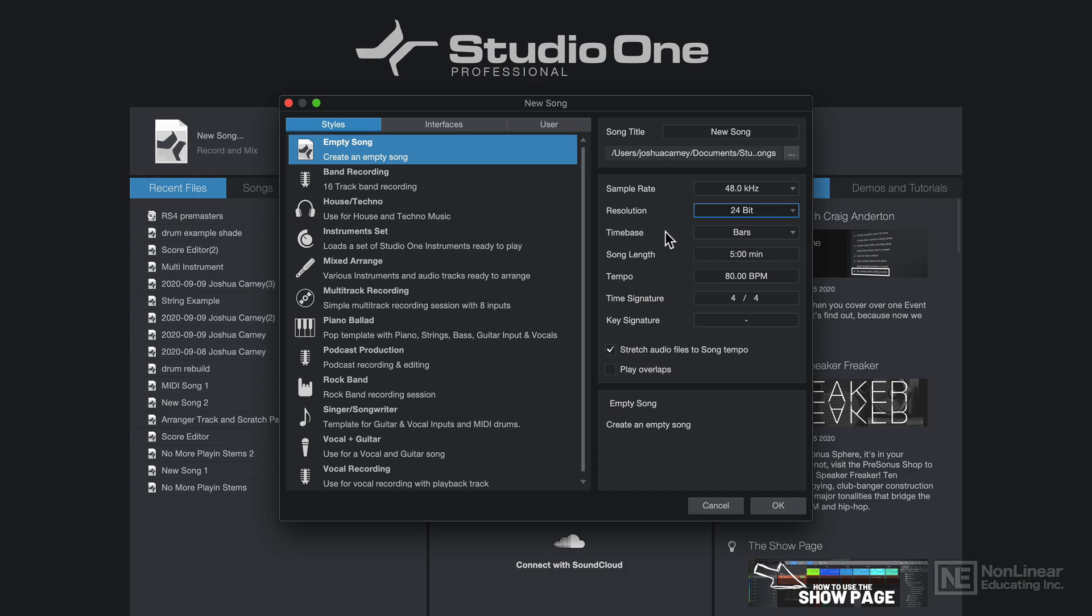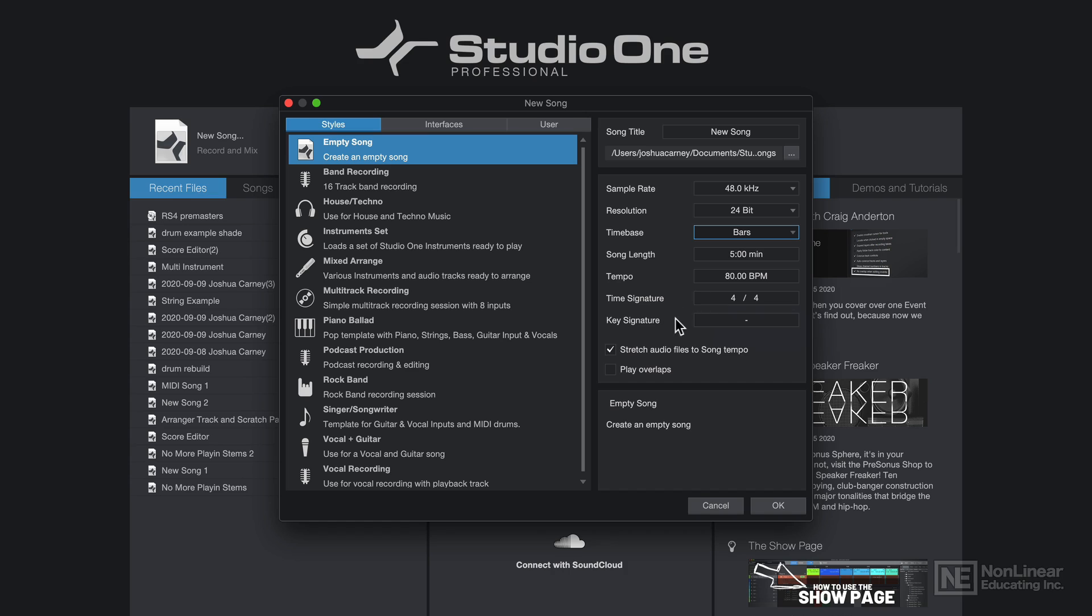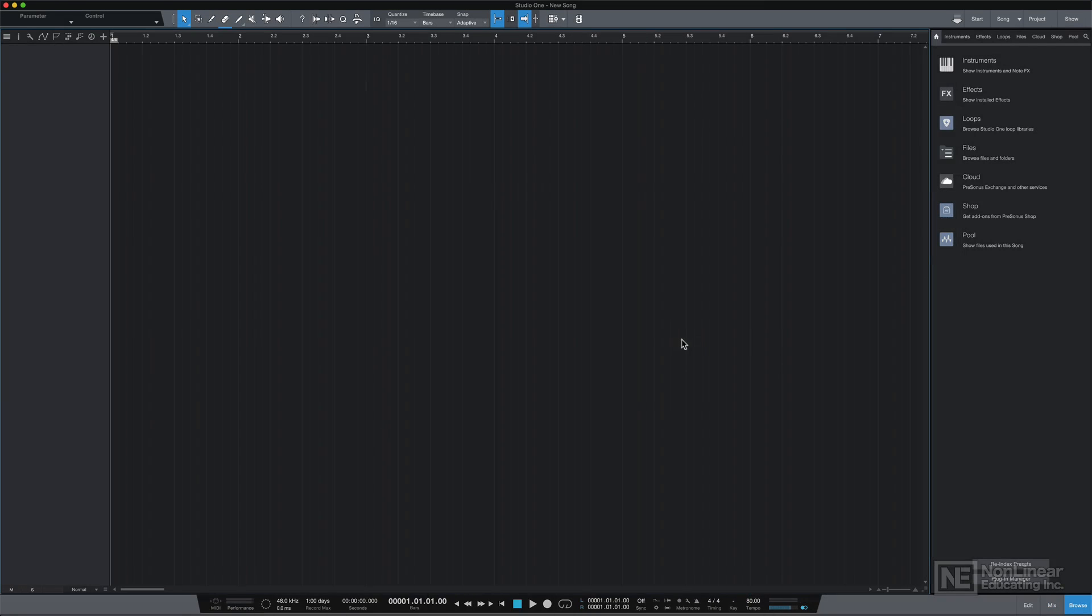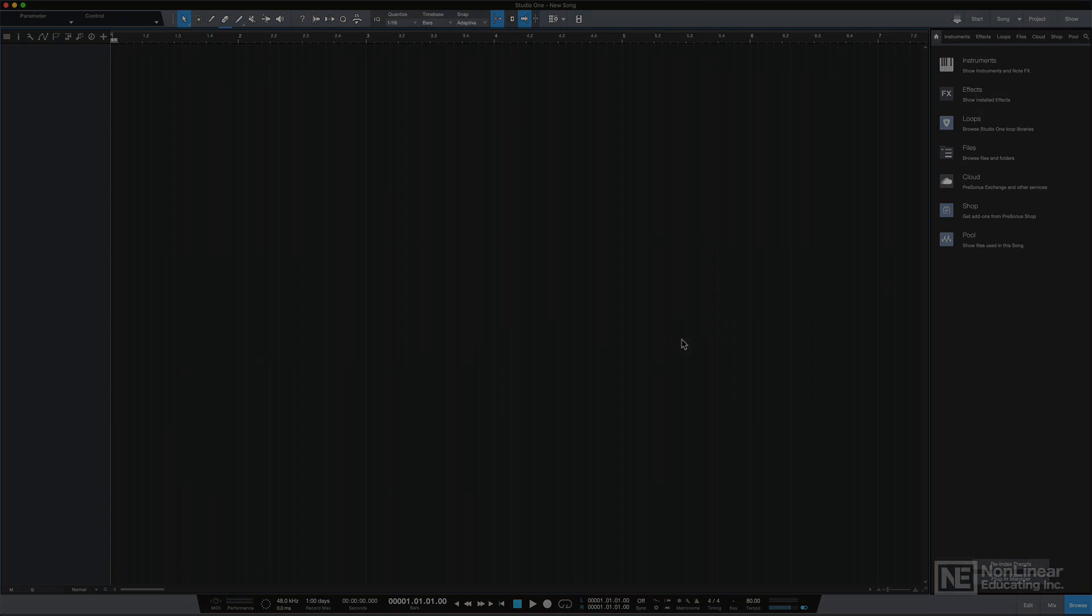All right, I'll make sure that my time base is set to bars, my tempo, my time signature, and my key signature. I can change all of these later. So I'll just click OK. And this brings me to my song page where I can get started with my recording.